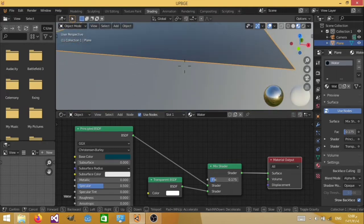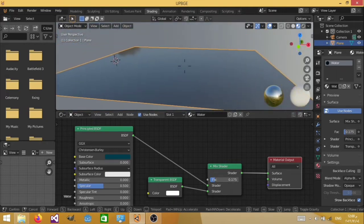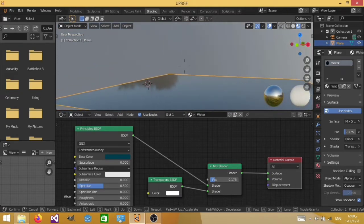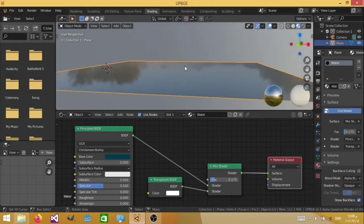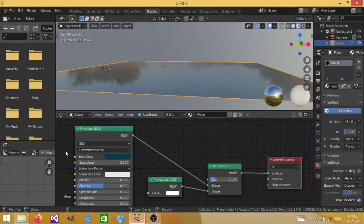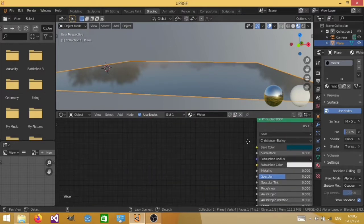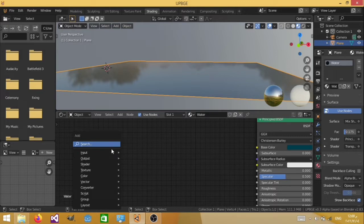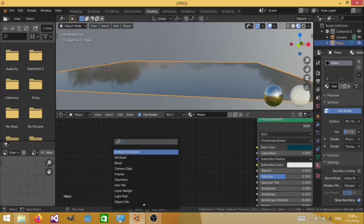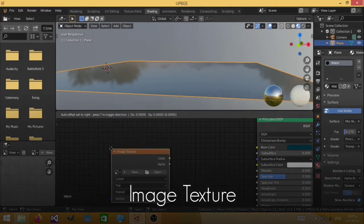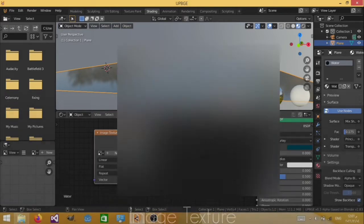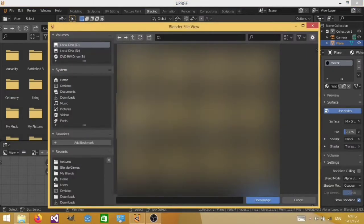And now we have actually set its transparency. So now we are done with our principal BSDF. Now let's add our normal map, so hit Shift A, search, image texture, and this is going to be our normal map. So hit open, and now you're going to open a normal map, our water normal map.